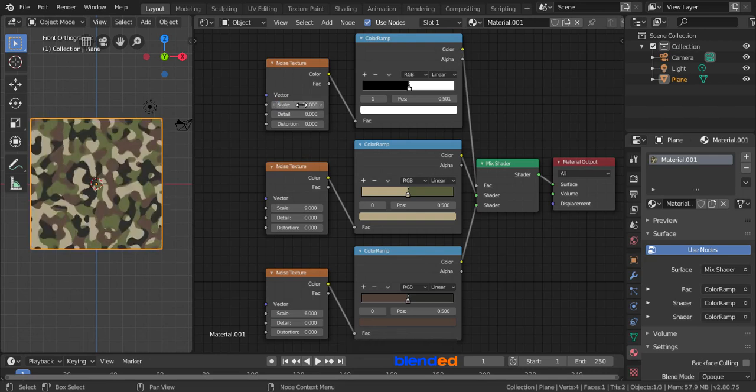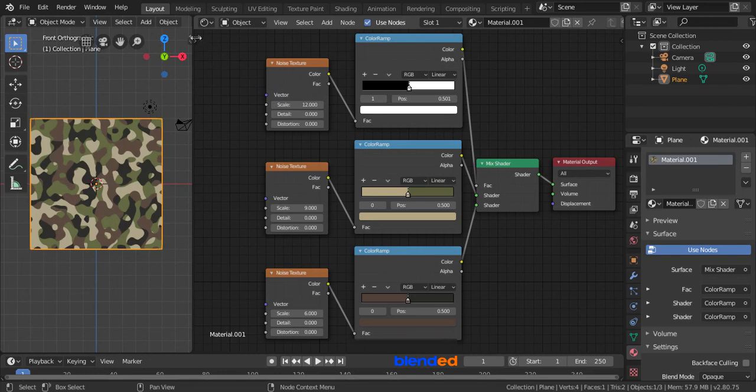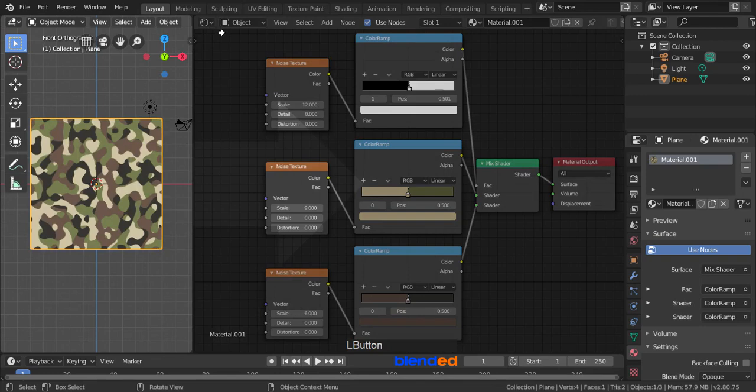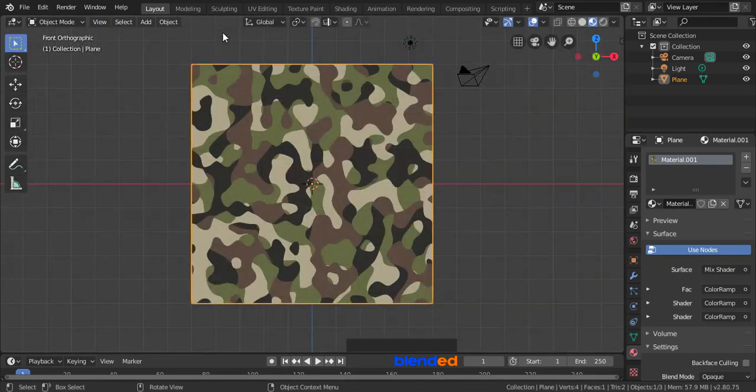You can change the color, scale, detail, and other values to get output as you like. Go to the top right corner of 3D viewport, when you see a plus mark drag and drop to the shader editor to collapse shader editor.